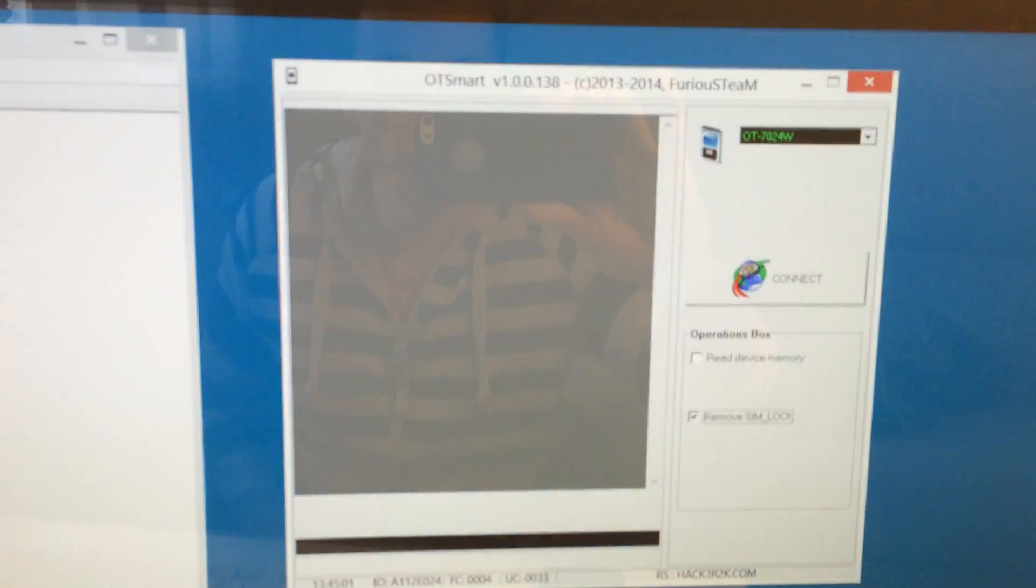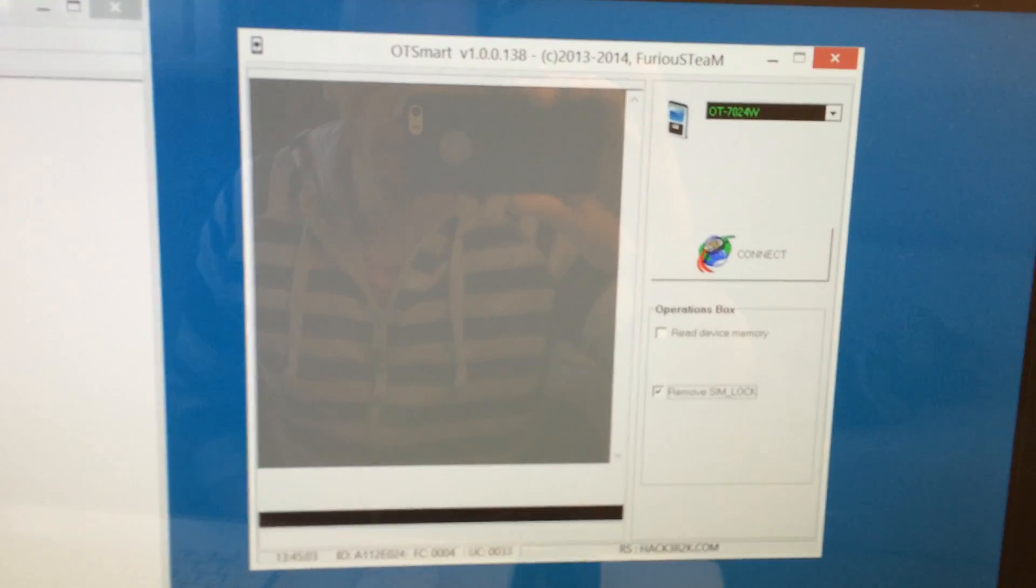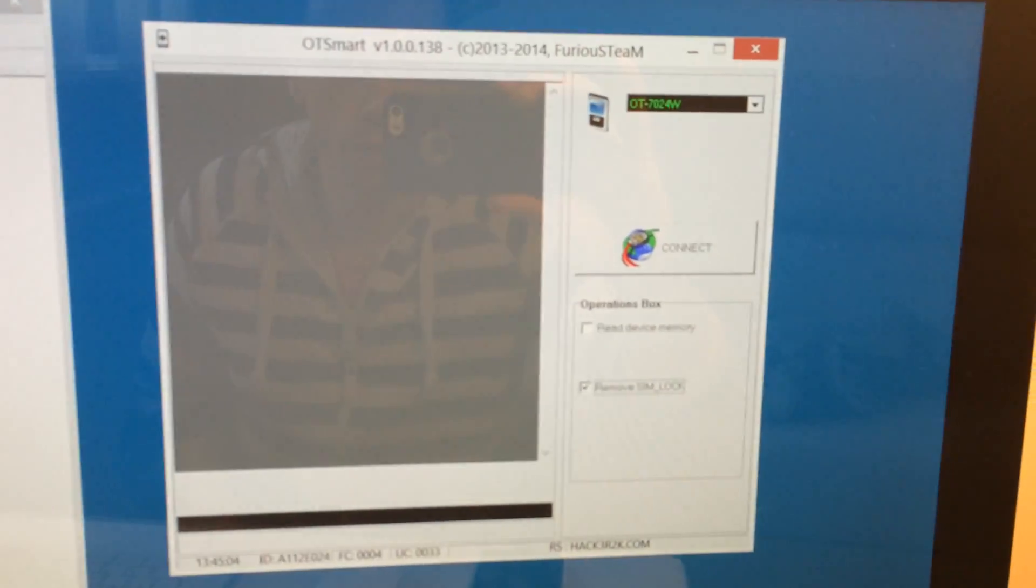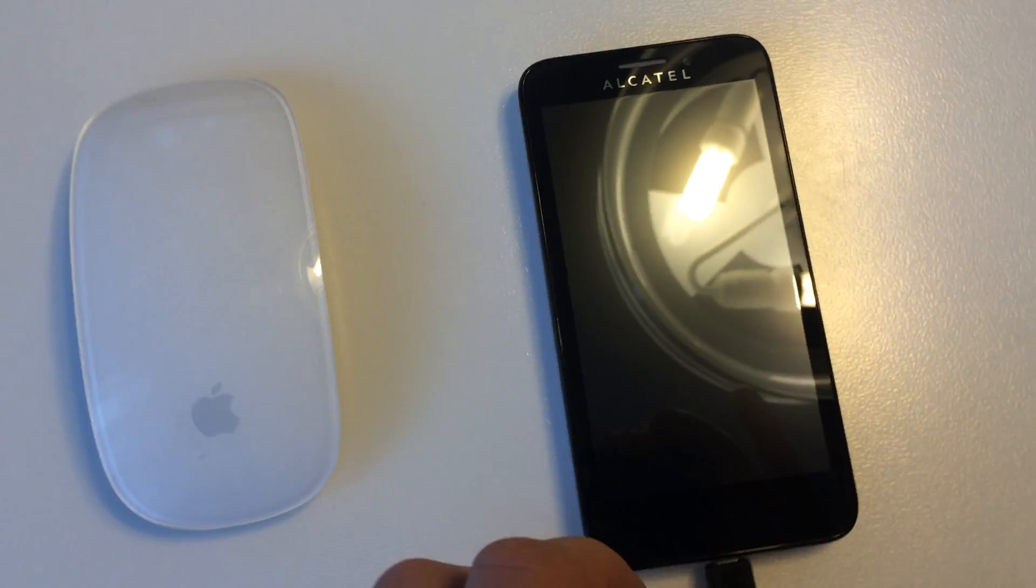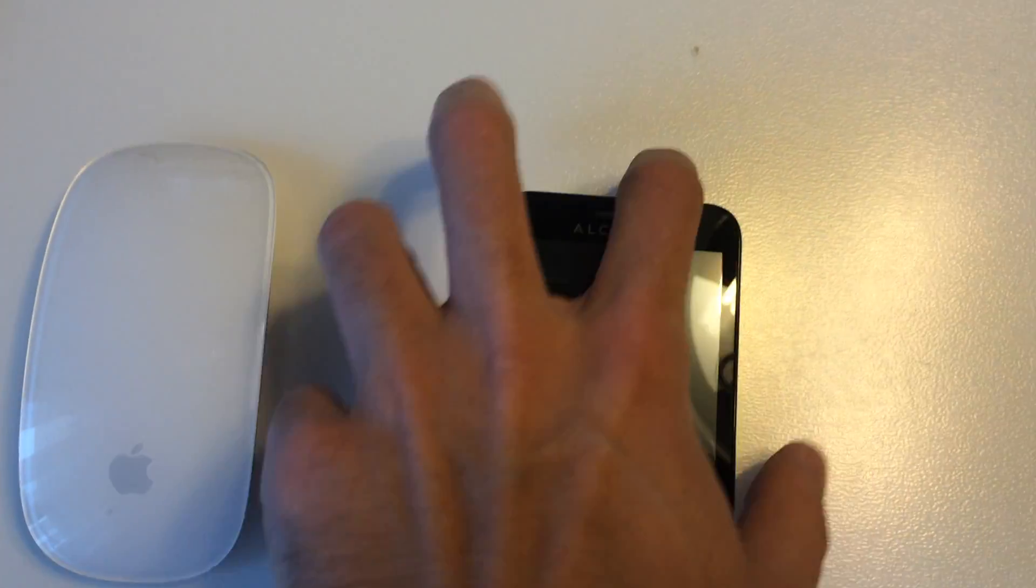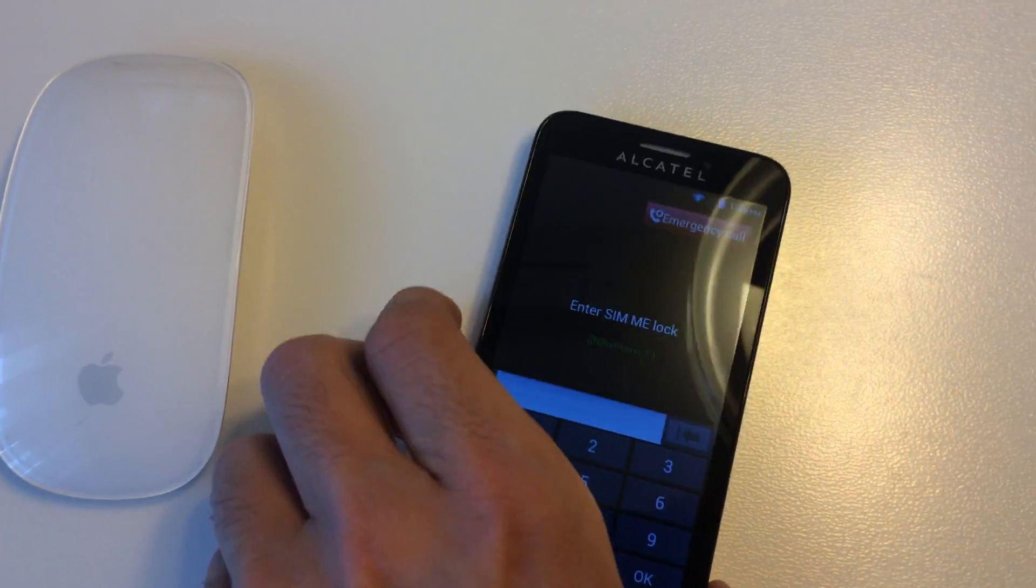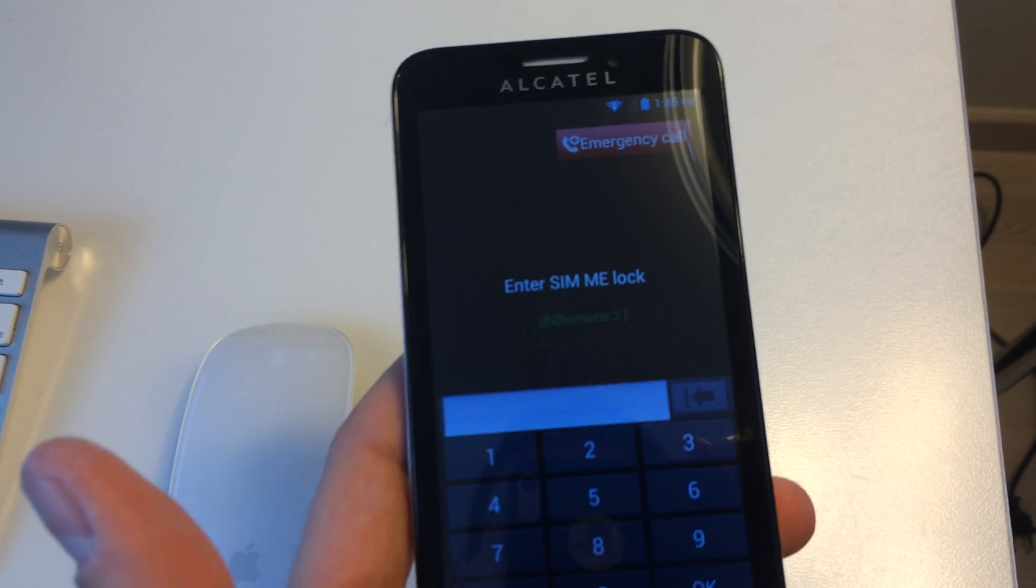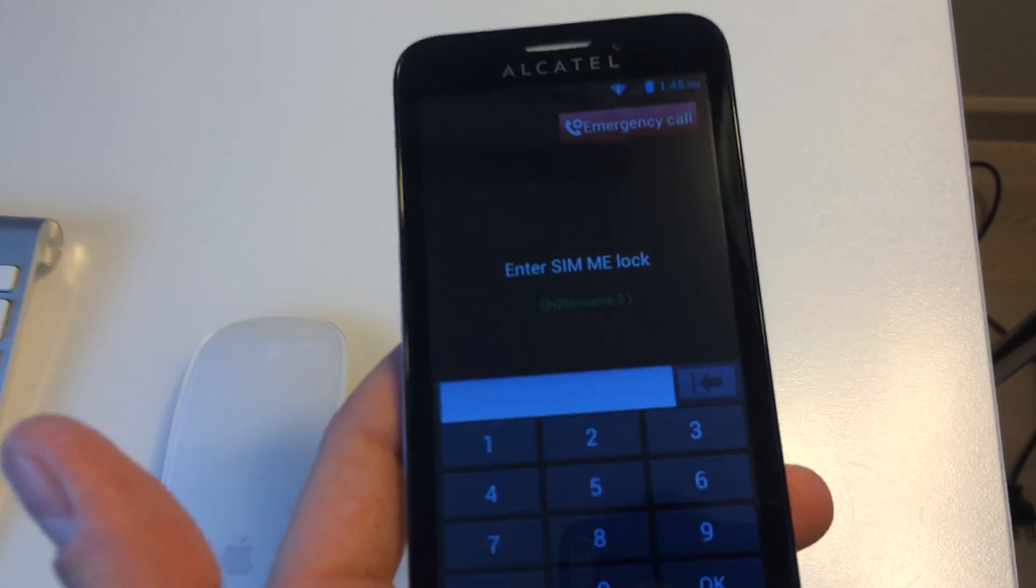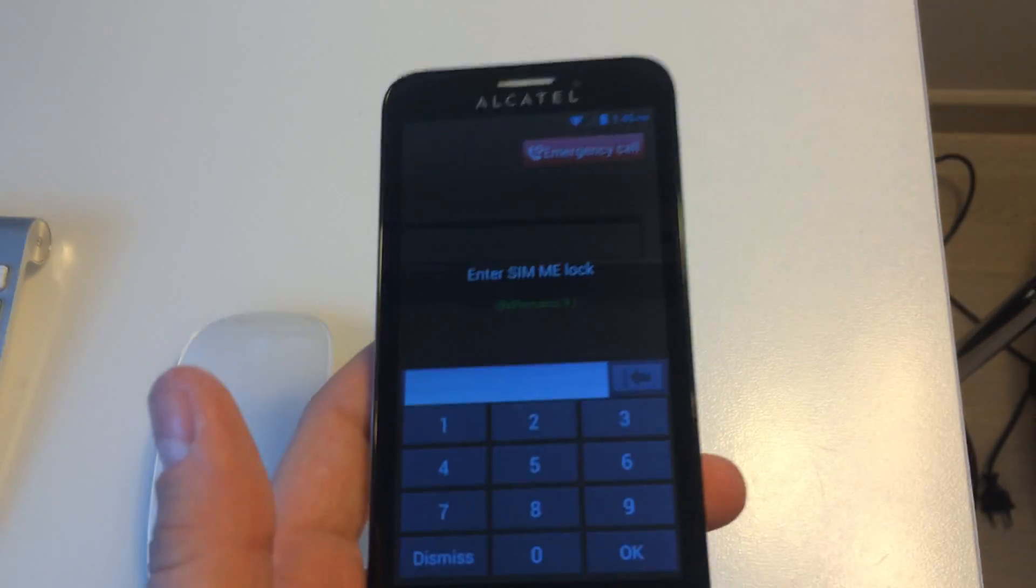For this I'm going to use our latest model, named OT Smart. As usual, we have here one locked sample. As you can see, it's requesting for the SIM network lock and we have three tries left.